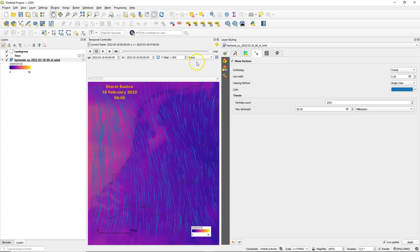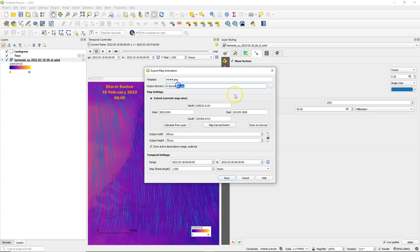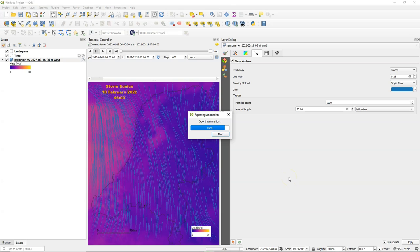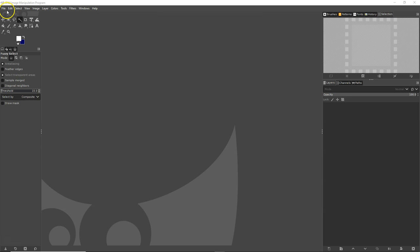So we're ready to export this one too in the same way. Let's save it in a new output directory called traces. And there it is.